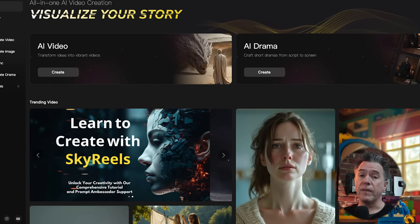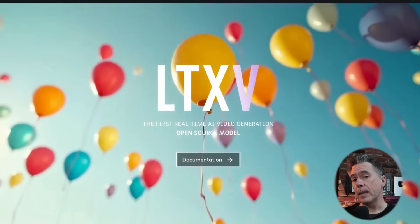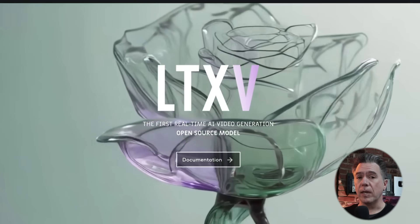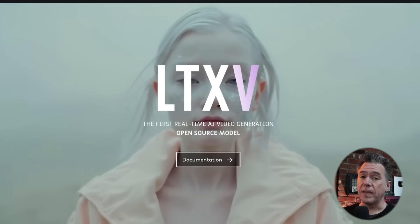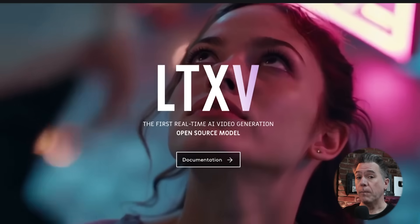SkyReels is a new AI video model that is both open source and has a platform. This is kind of a brilliant release strategy as it serves both sides of the AI video sphere. We really haven't seen anything like this since LTX Studio released their video model as open source. I do hope that this is something we might see more of in the future. There is a little nuance when it comes to the platform side of things, but we'll talk about that in just a bit.